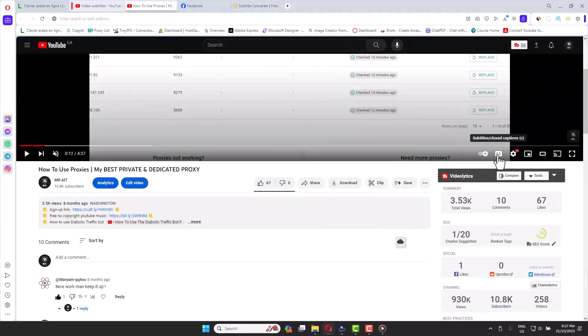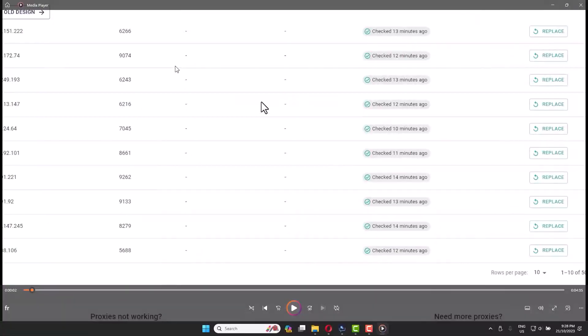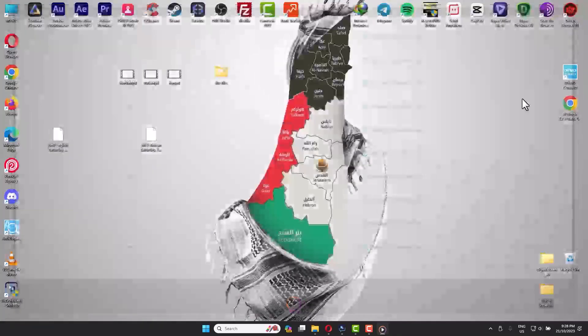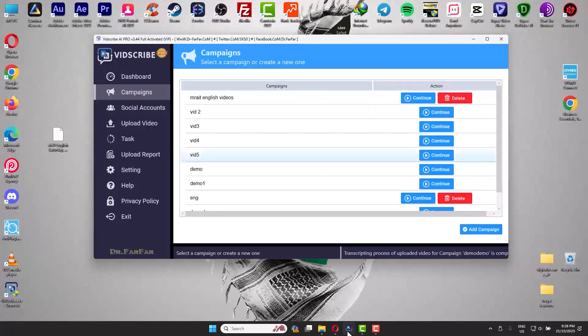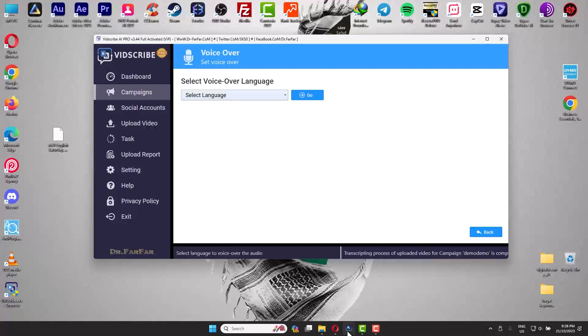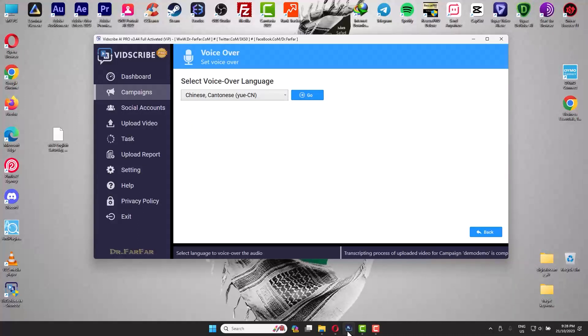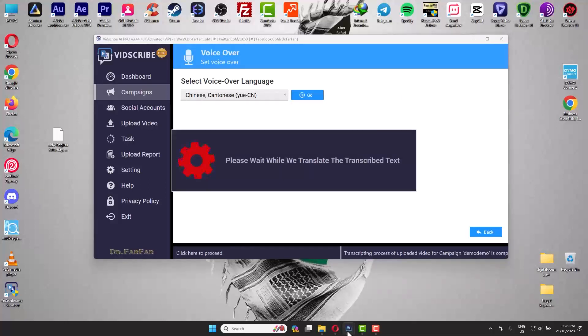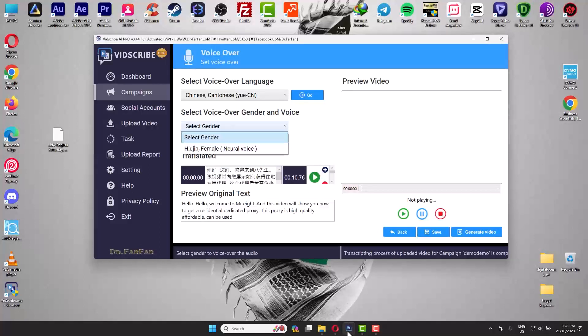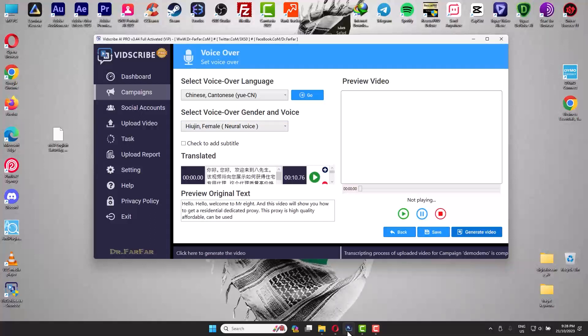The third thing you can do is generate dubbing. You go back to Campaign, continue, then click on Voice Over Video. It will ask you the output language, which language do you want to use. I'm going to use Chinese as an example. Click Go, proceed. It's really easy to use, that's the crazy part about this software. It will take some minutes because I've been using the software all day.